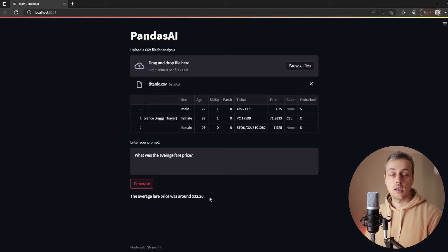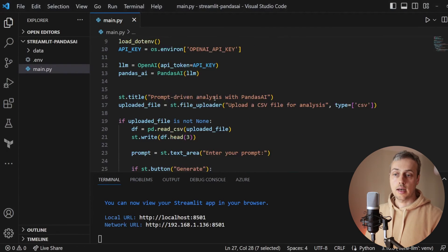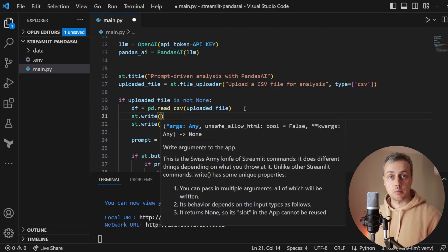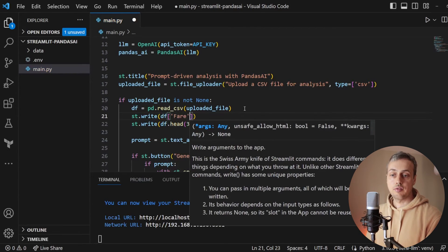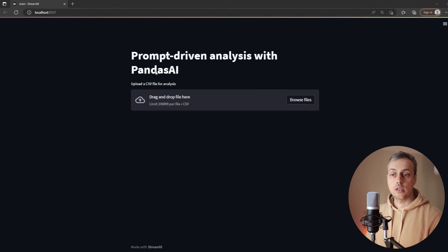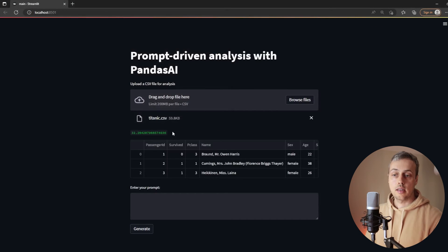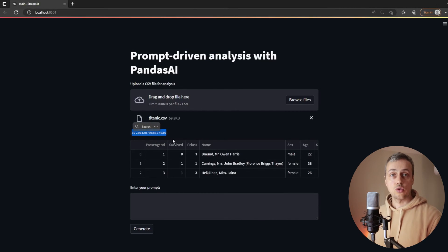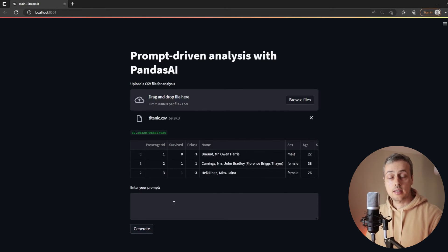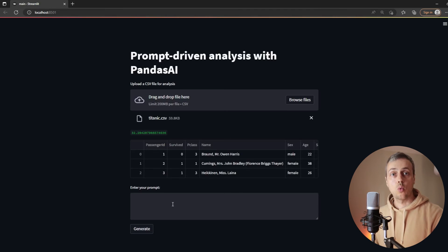To verify, I'll go back to VS Code and after reading in the DataFrame, write a statement that outputs the average fare price directly: dataframe['Fare'].mean(). Going back to the application and refreshing, when we select the Titanic dataset we get back the average fare price of 32.2, which matches what PandasAI gave us. This demonstrates the power of a prompt-based interface — users who don't write Python or pandas code can simply enter conversational text and get answers.